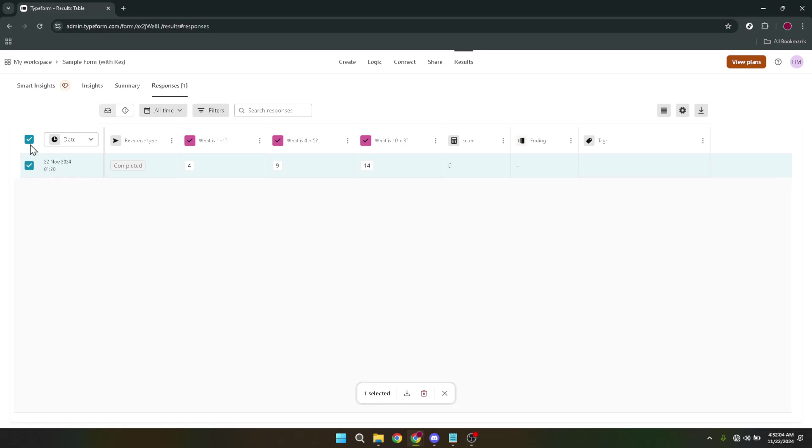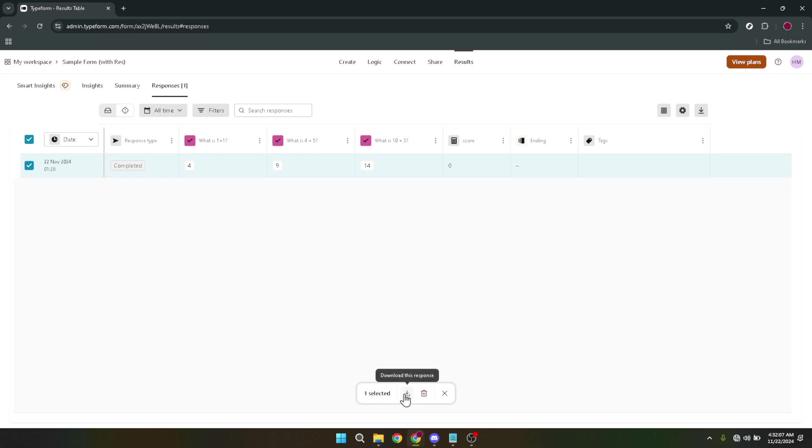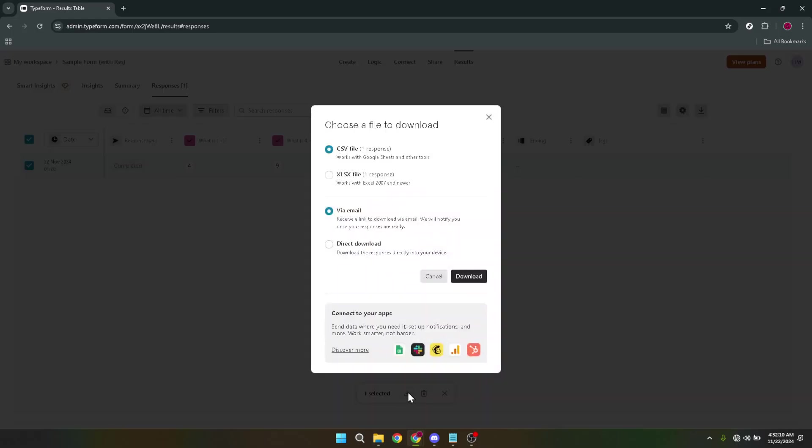After selecting the responses, your attention should shift to the download icon, located usually at the bottom or towards the upper right corner of the screen. This icon is your gateway to exporting the data, so click on it with confidence.